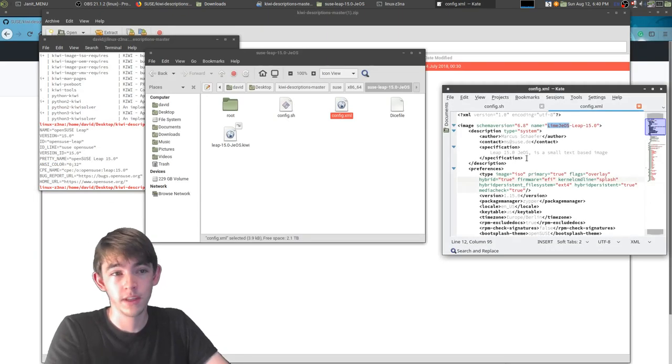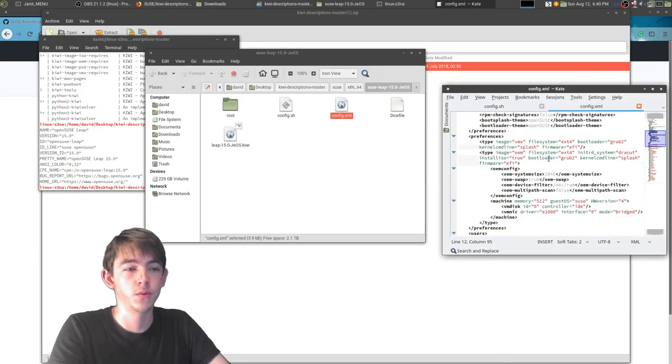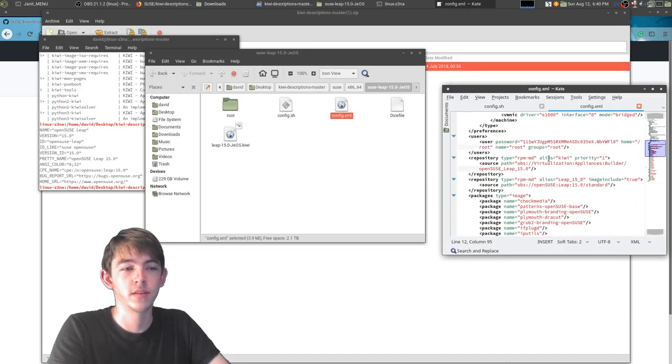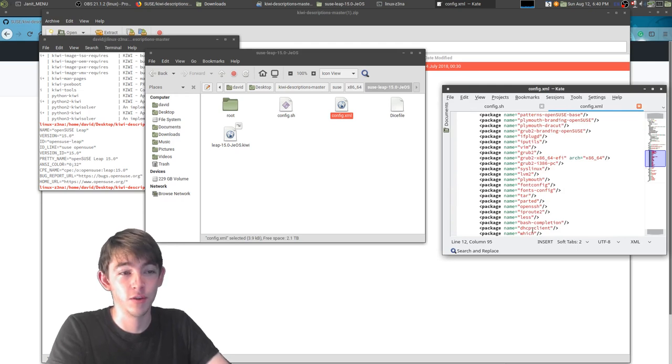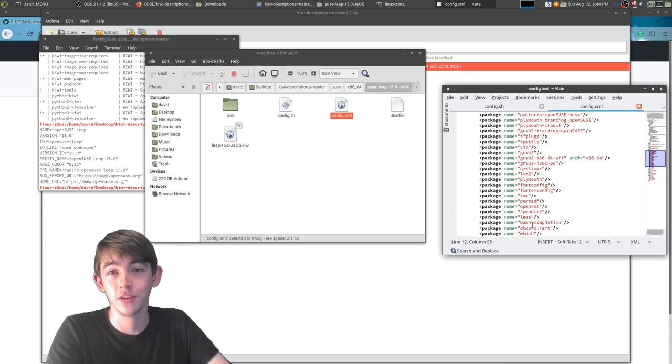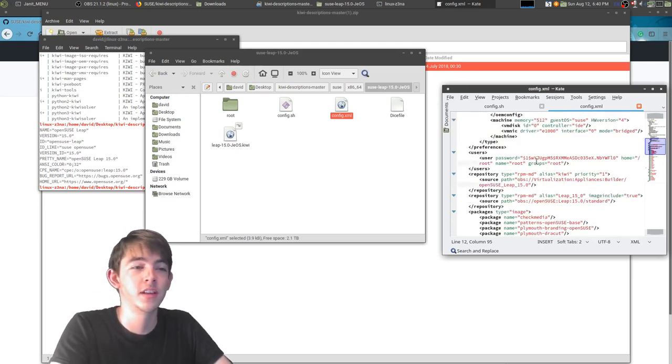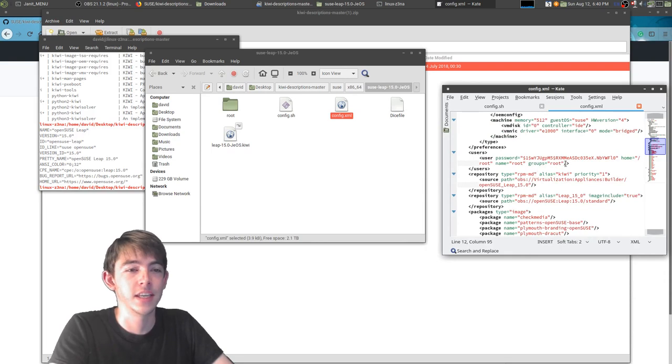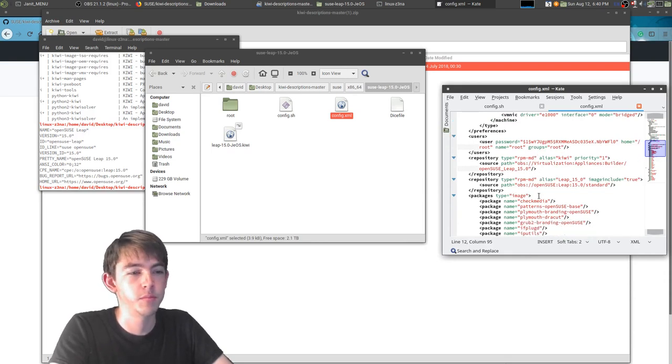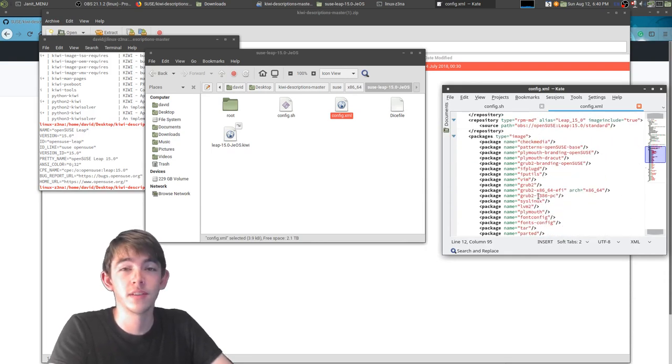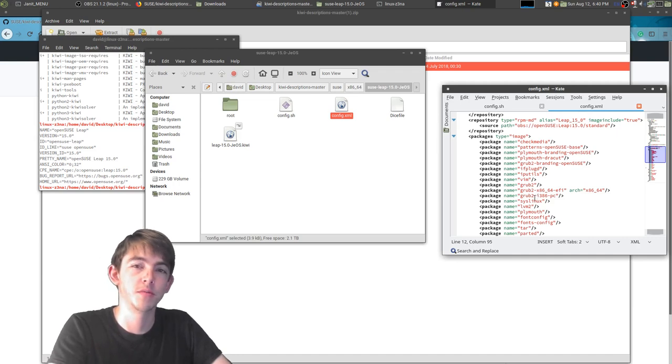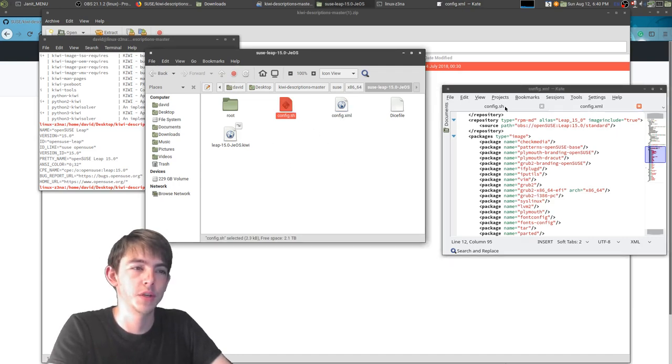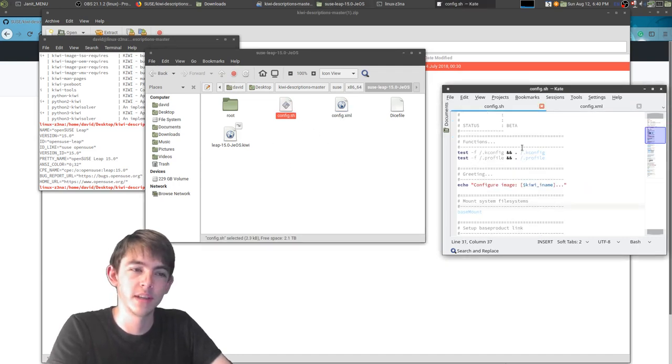You can really do anything you want. So step one is it's going to parse out this XML file and install all of these packages inside of essentially a chroot. It's going to give it a certain name and stuff. But once it's done creating the basic root file system for your distribution, it will call this configuration script.